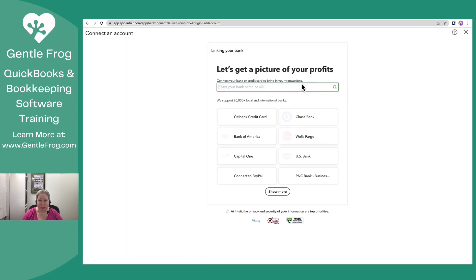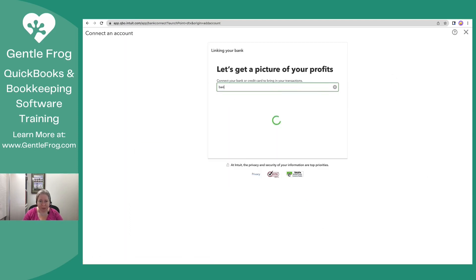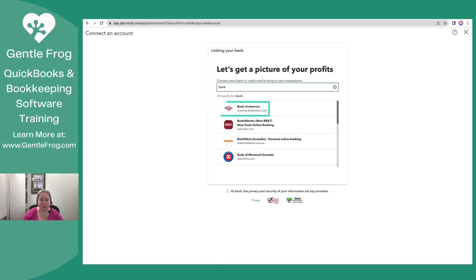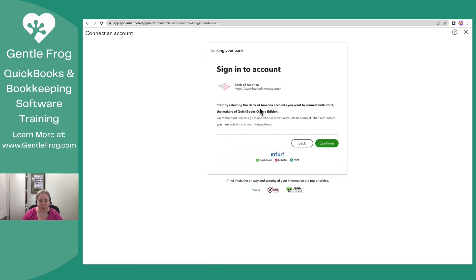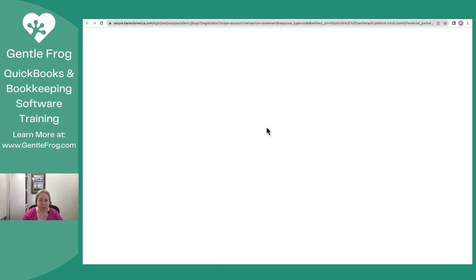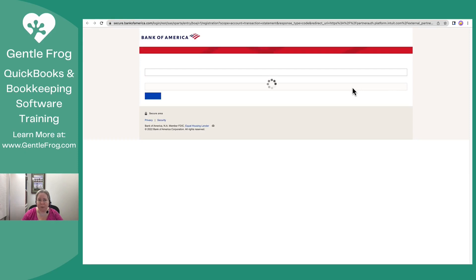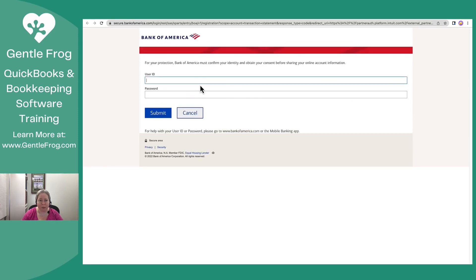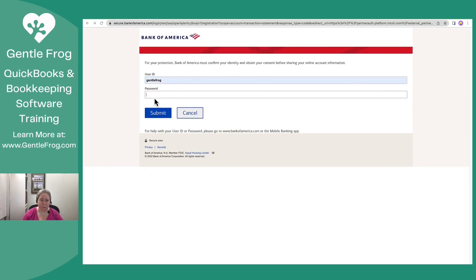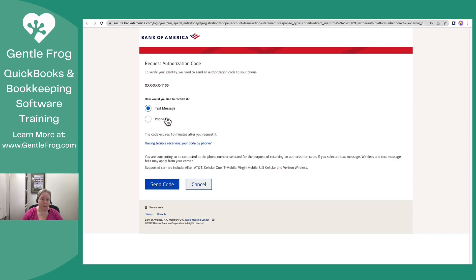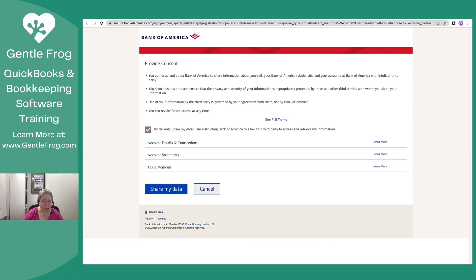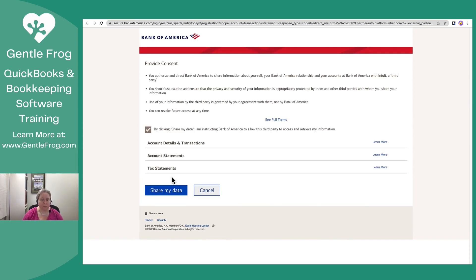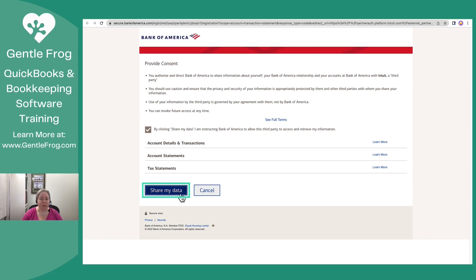So I'll choose link account. My credit card I'm going to link is my Bank of America credit card. So I'm going to do this. Click on continue. All right. So I'm presented with this screen that asks me what I want to share. I'm just going to let it share all the data. So I'm going to say share my data.